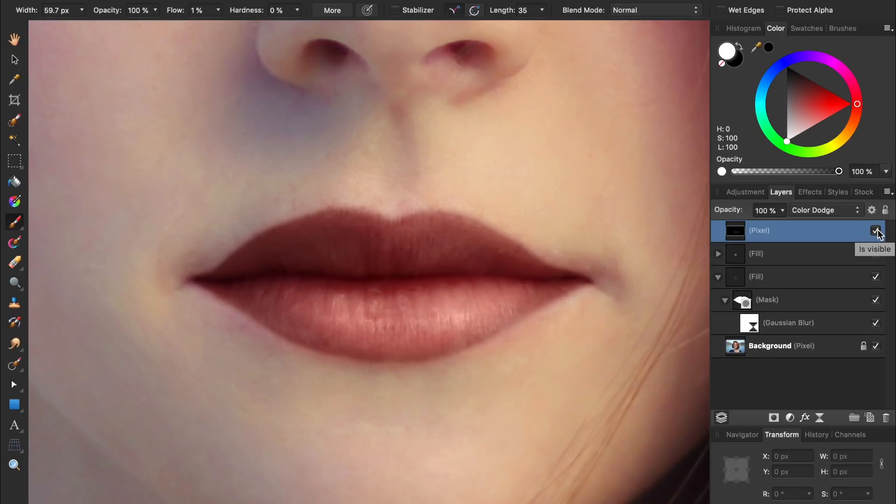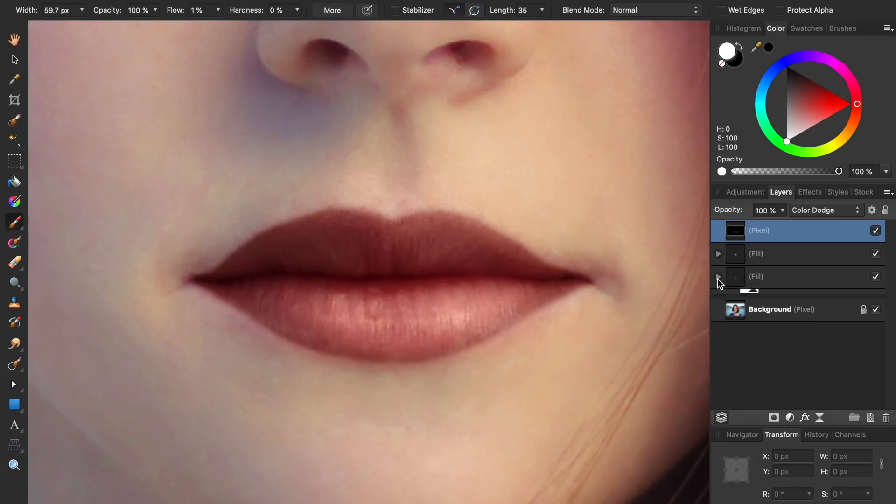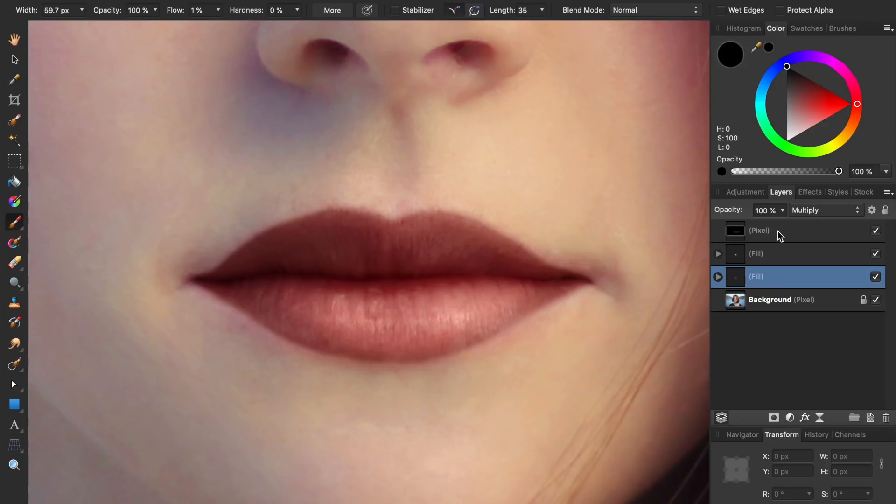The next tip is to group all of the layers you use to make the lipstick. To do this, just select the layers, and then press Command or Control G.